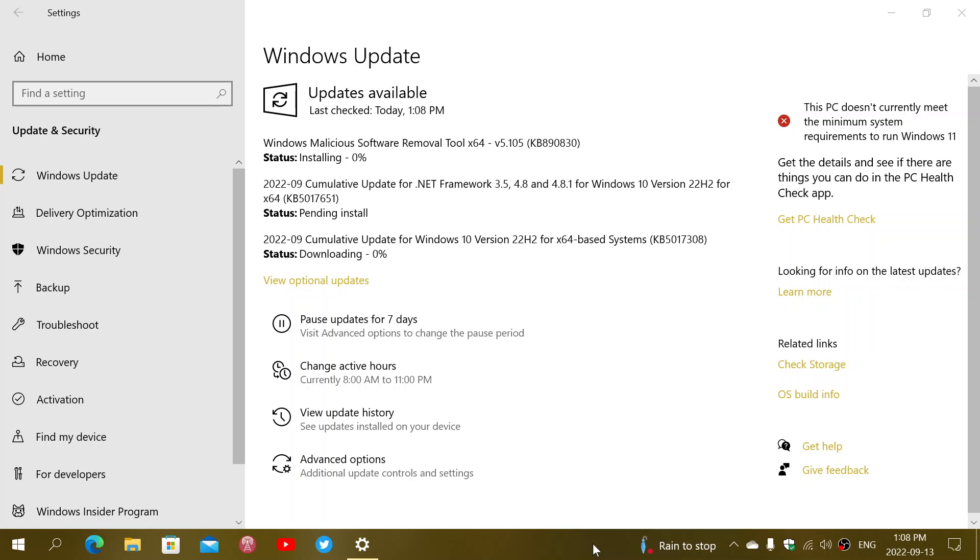For Windows 10, we have available right now a malicious software removal tool update, a cumulative update for .NET Framework, and a cumulative update for Windows 10. Whatever version you have, the KB is KB5017308, and this is Security Fixes.